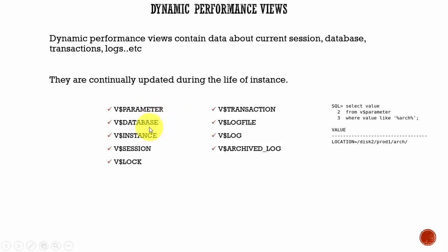Next one, V$DATABASE. This contains information about the database state like the database name, the database ID, the creation date, the archive log mode, checkpoint information. A lot of information is stored about the database.